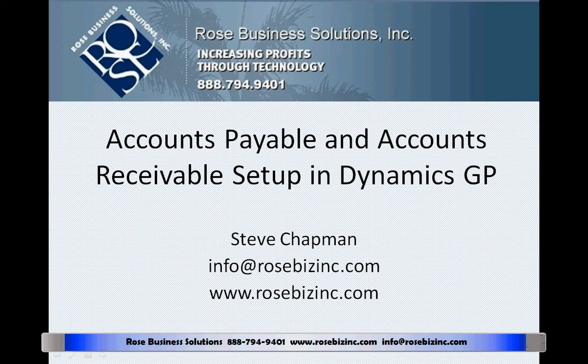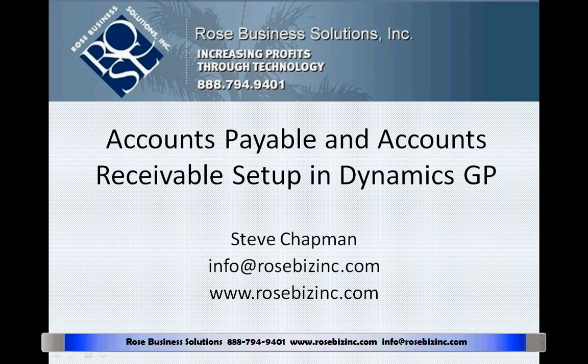Accounts Payable and Accounts Receivable Setup in Dynamics GP is really quite easy, but it's necessary. It's necessary to make sure that the system works the way that you'd like it to. So let's take a quick look at it.